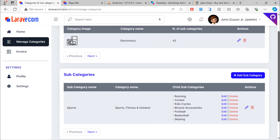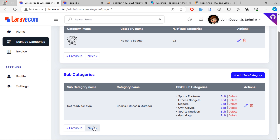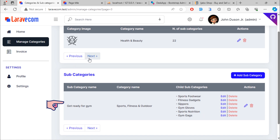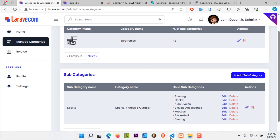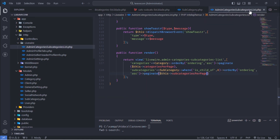But we have one issue. When you click on the sub-categories pagination links, this will affect the categories pagination, which is not good. The same applies to the categories pagination links — this will affect the sub-categories pagination. To solve this problem, we need to add two extra parameters on each paginate function for both categories and sub-categories.